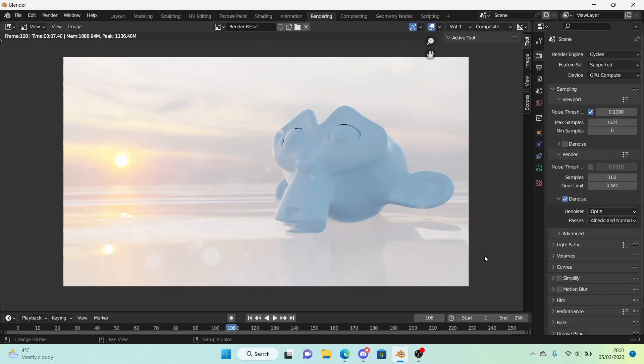And yeah that's how you make water in Blender for your Roblox GFX's or whatever you want to do. Thank you for watching this video and I will see you next time. Bye.